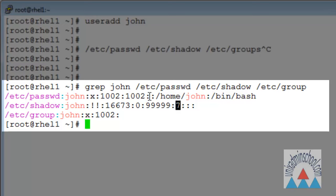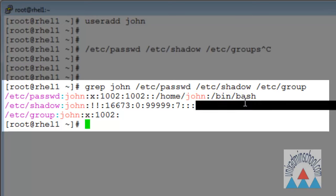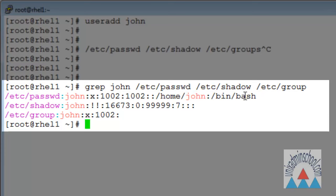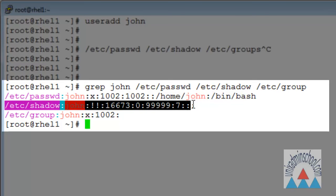The next field is the comment field — right now it is empty. I will show you how to edit this comment field. This is the home directory, which was assigned by default by the Linux system to user John, and this is the default shell, also assigned by default when we ran the useradd command.